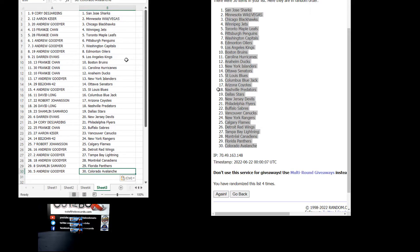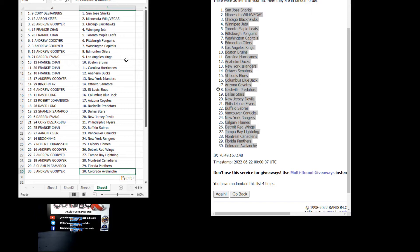Here we go with your teams. Corey with San Jose, Aaron with the Minnesota Vegas Combo, Andrew with Chicago. Frankie with Winnipeg and Toronto, Andrew with Pittsburgh, Washington, and Edmonton. Darren with Los Angeles, Frankie with Boston, Carolina, and Anaheim. Andrew with the Islanders, Big John with Ottawa, Andrew with St. Louis, David with Columbus, Robert with Arizona, David with Nashville, Shanlin Dallas. Darren with New Jersey, Corey with Philadelphia, Frankie with Buffalo, Aaron with Vancouver, Big John the Rangers, Robert Calgary, Andrew Detroit, Tampa, and Montreal. Shanlin with Florida, and Andrew with Colorado.